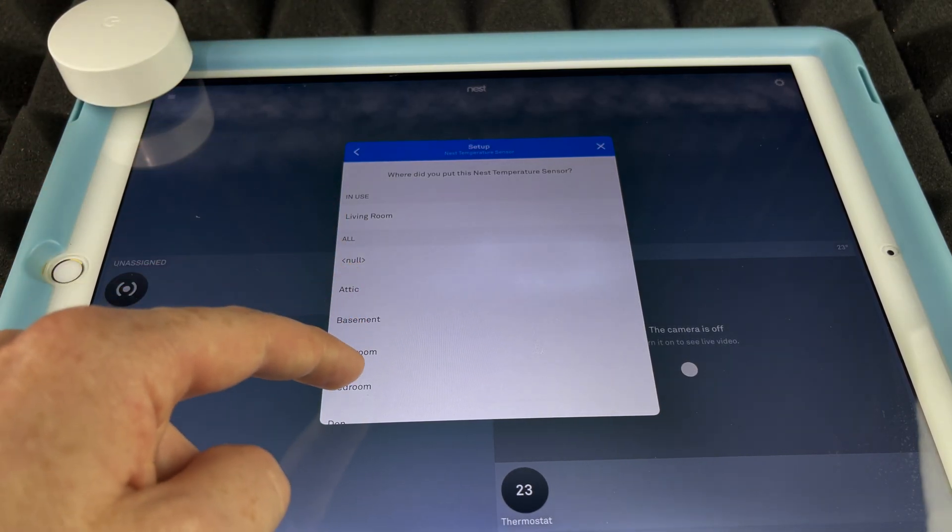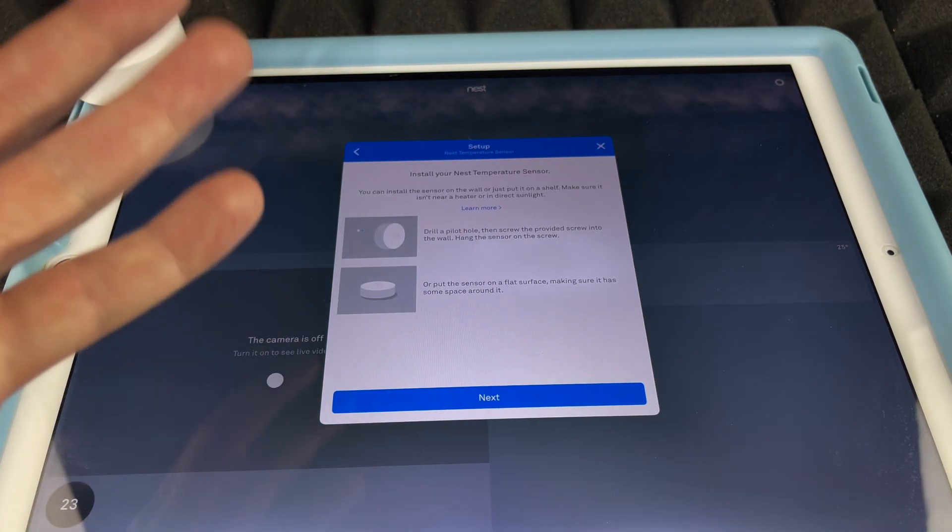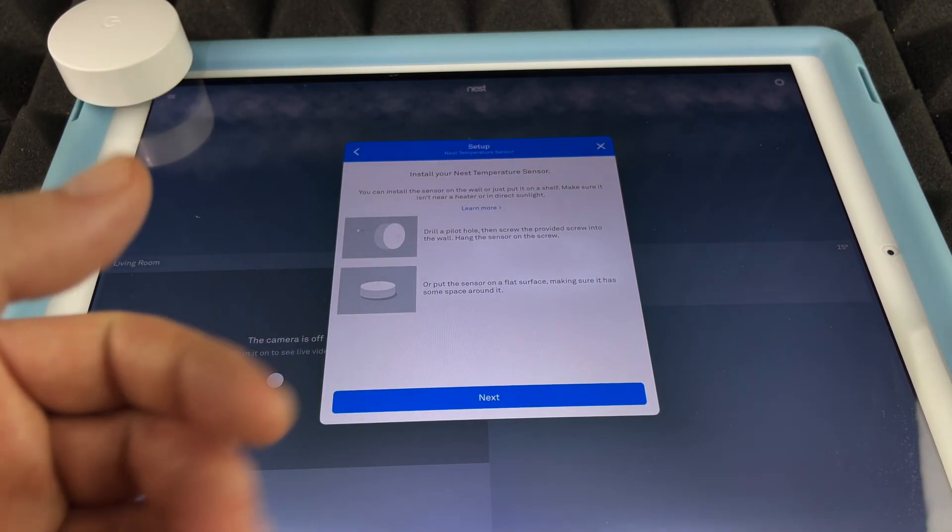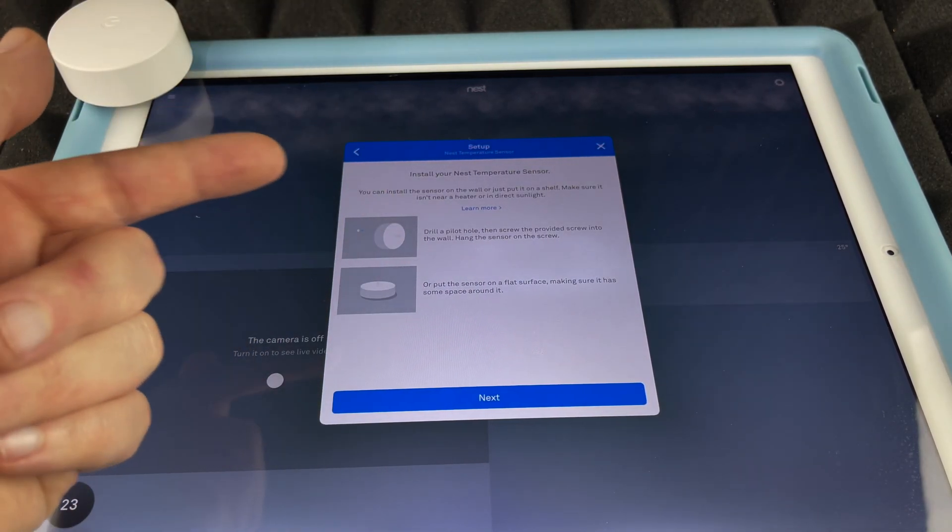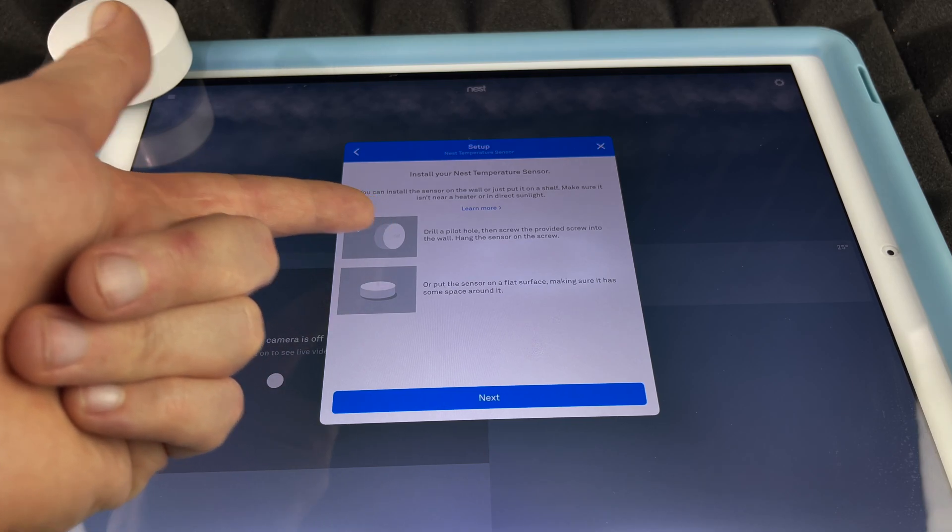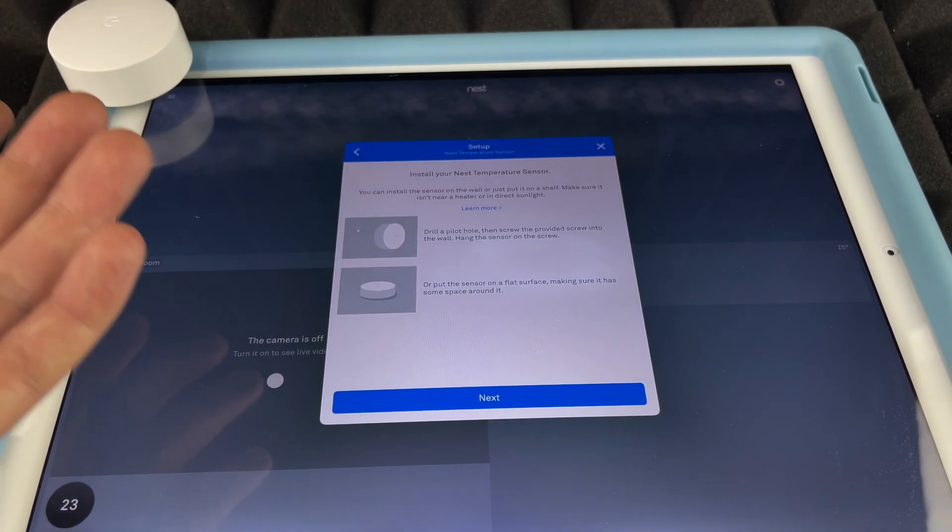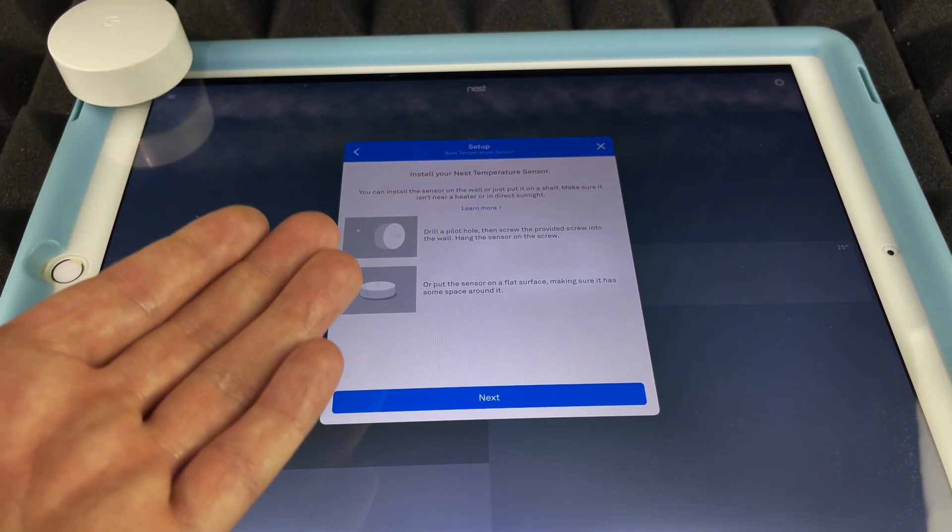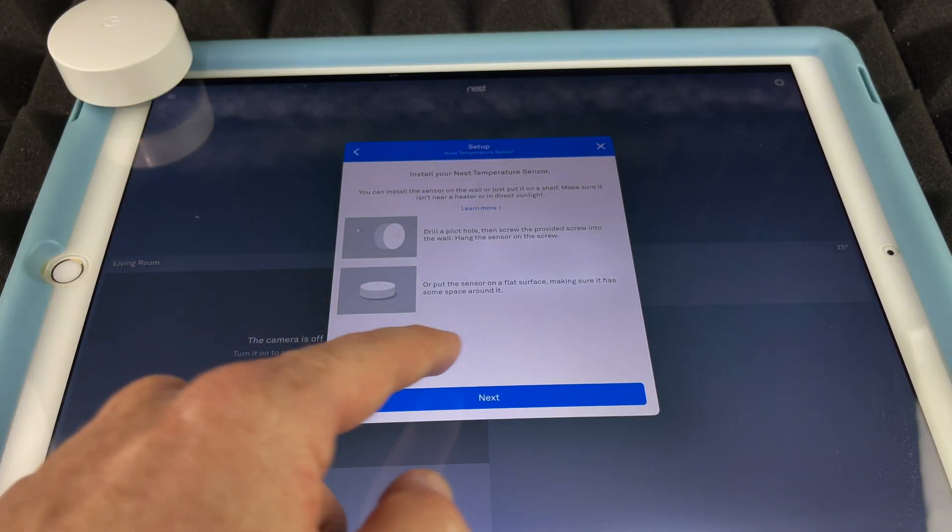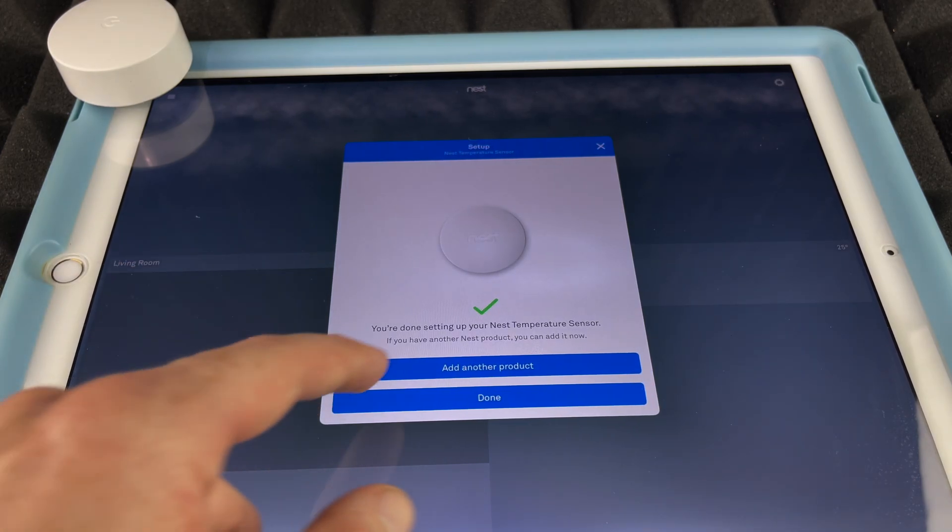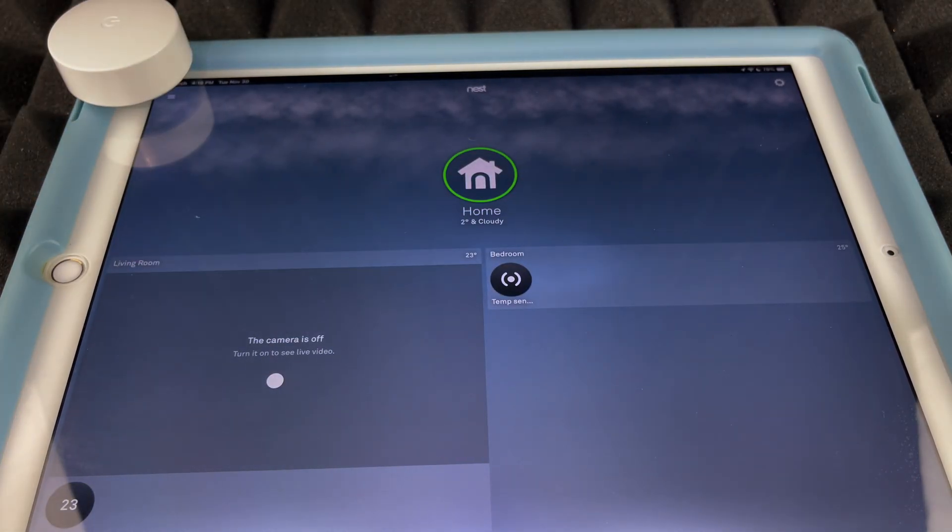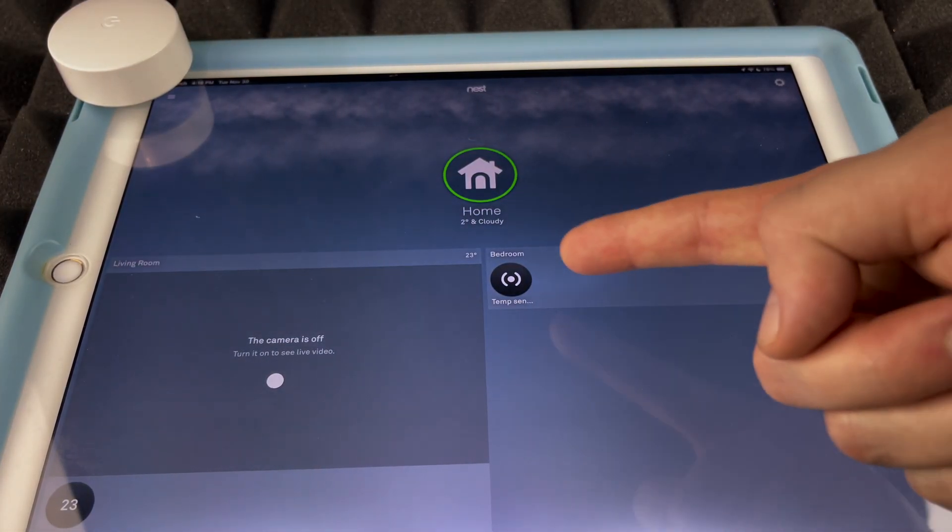And we can just put any one of these rooms, so whatever makes sense to you. So what I'm going to do is just choose Bedroom in this case. Right now it's telling you exactly what I told you - you could drill a hole and then just put it against the wall, or just place it pretty much anywhere that's flat. I'm going to go Next and Done.